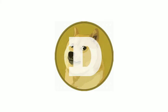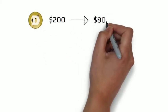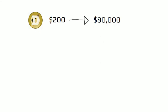If you would have spent $200 on Dogecoin back in 2013, you would have almost $80,000 today.